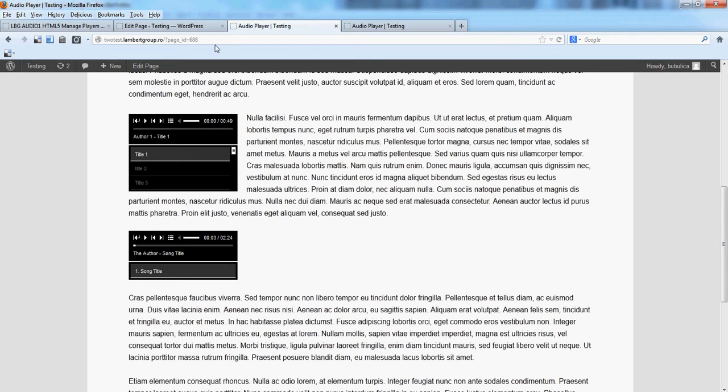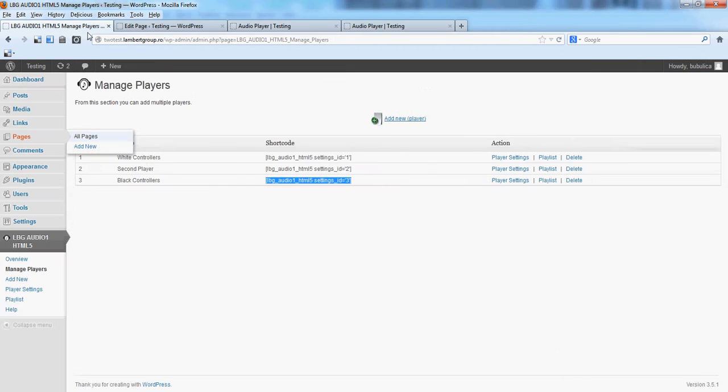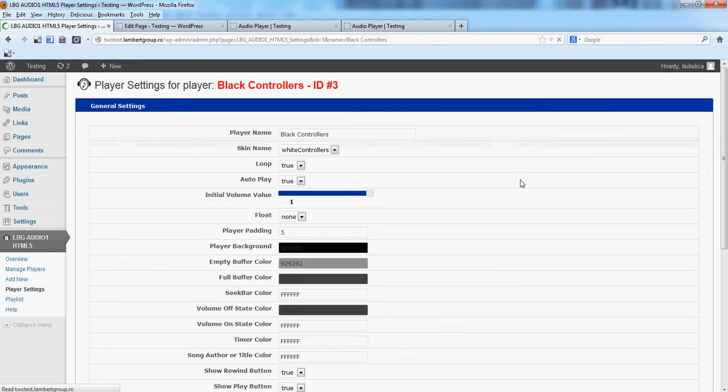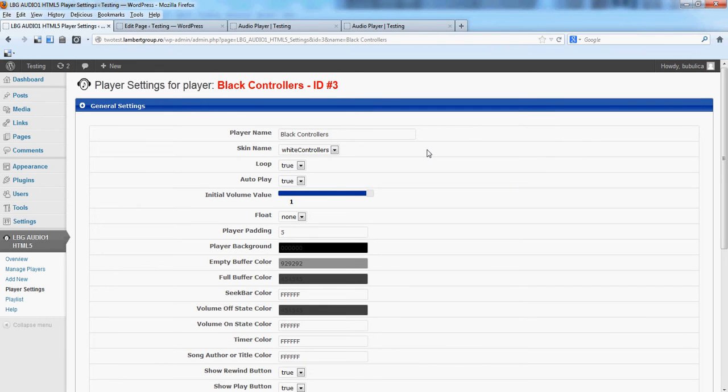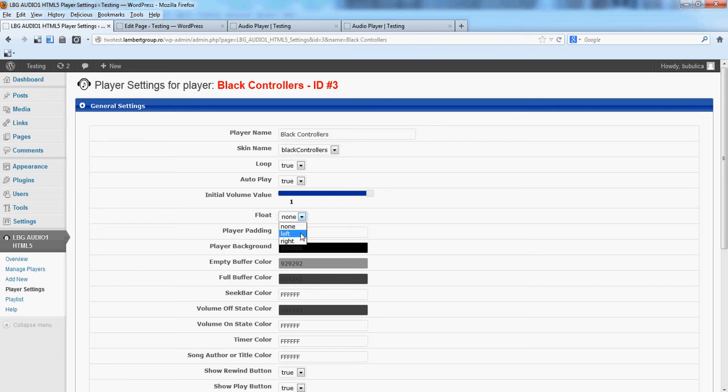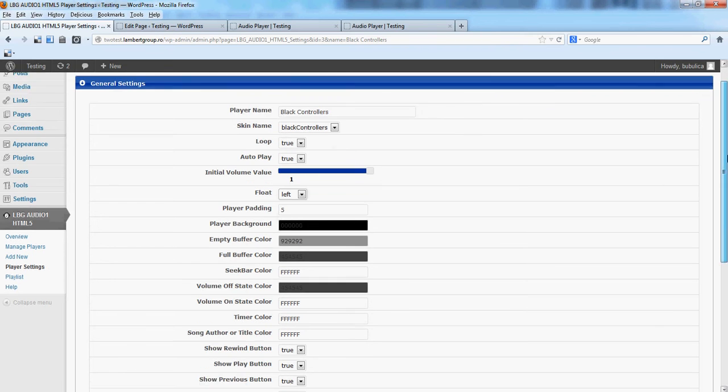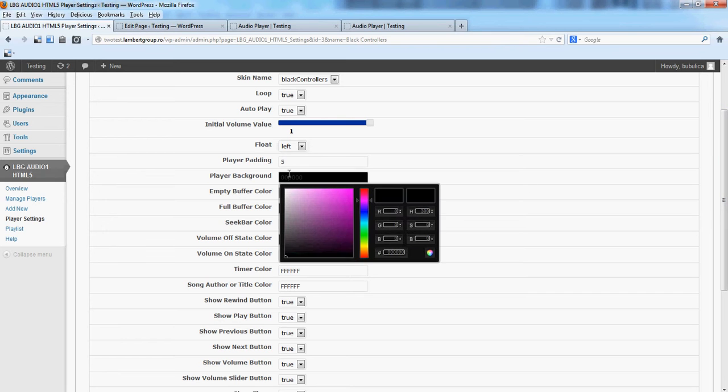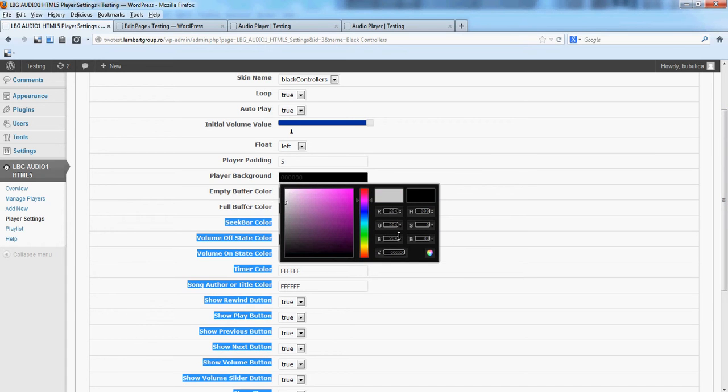You can do some modifications to the player settings. For example, you can choose black controllers, we'll choose flow left, we'll put a player background.